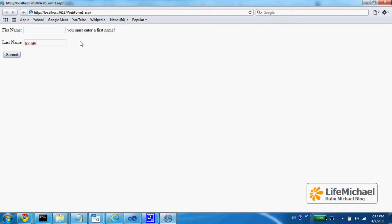the user gets an error message saying you must enter a first name.